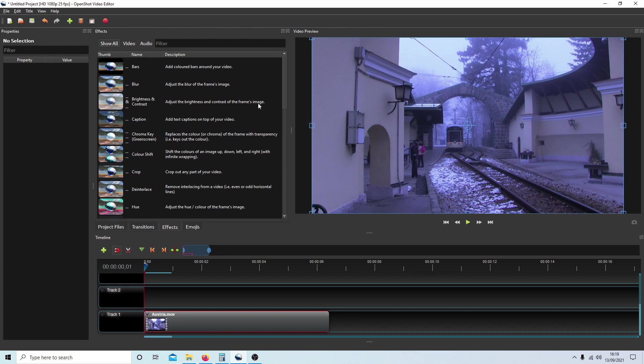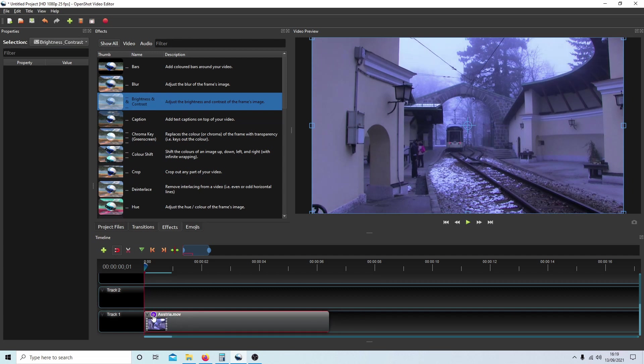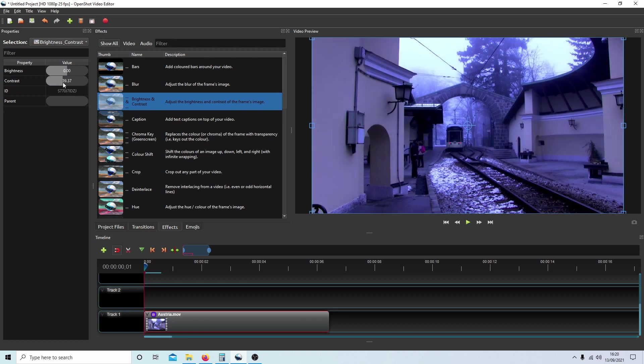There isn't an option to sharpen a video in OpenShot, but if you drag the Brightness and Contrast effect over your video and then select the little letter B, you can sharpen your video by increasing the contrast. If you do a color change and then go back and change this, you'll have to go back and do a color change again just so that you know.